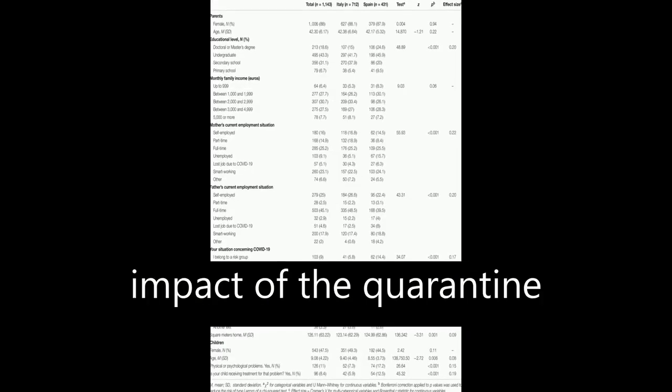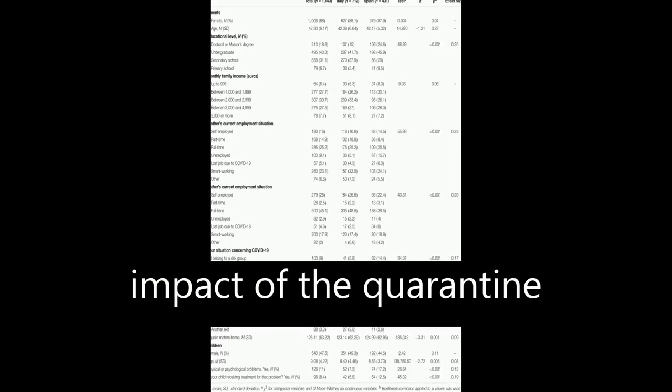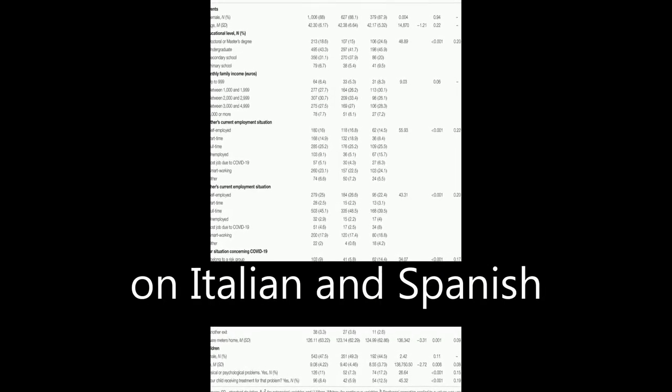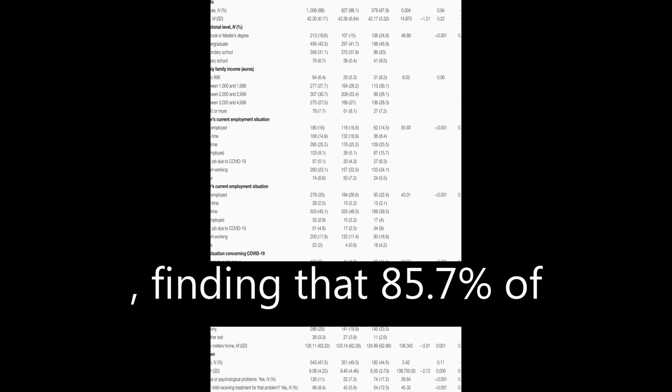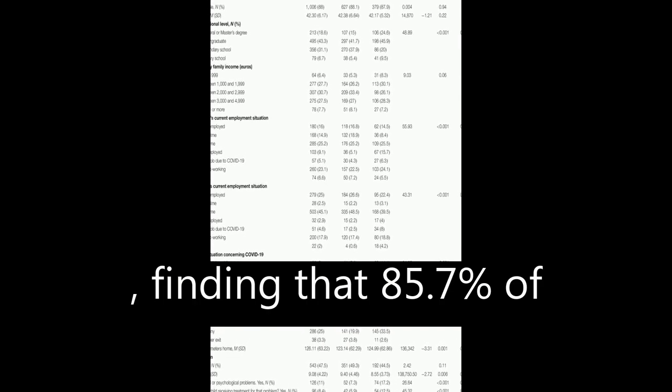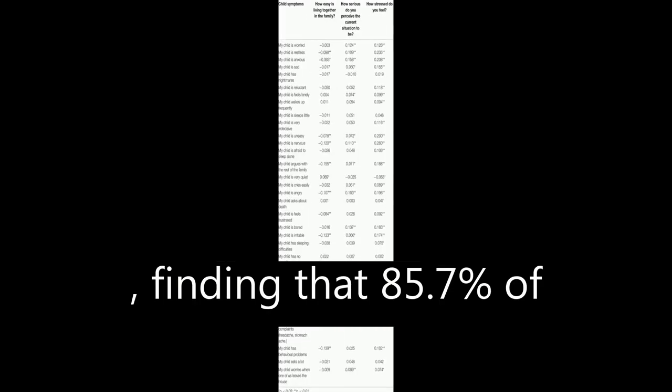The present study examines the emotional impact of the quarantine on Italian and Spanish children and adolescents, finding that 85.7% of parents perceived changes in their children's emotional state and behaviors.